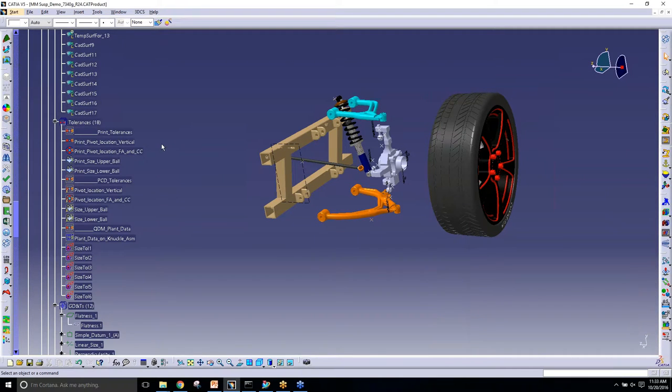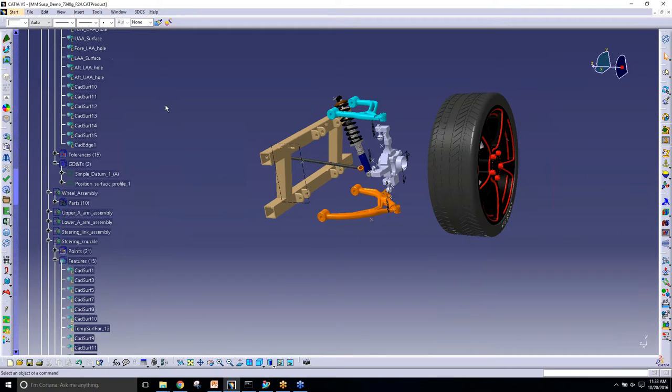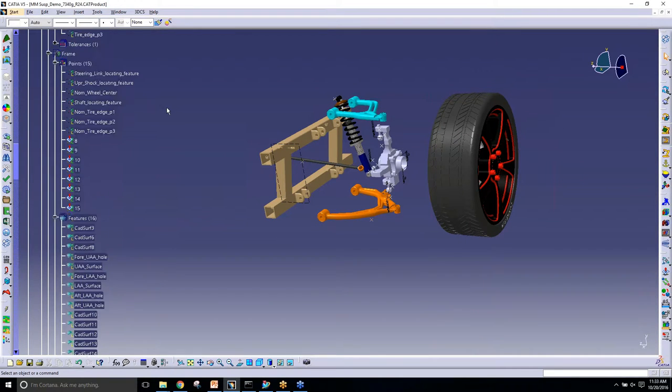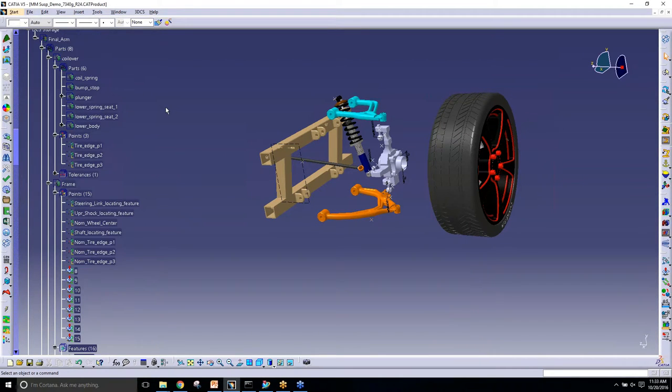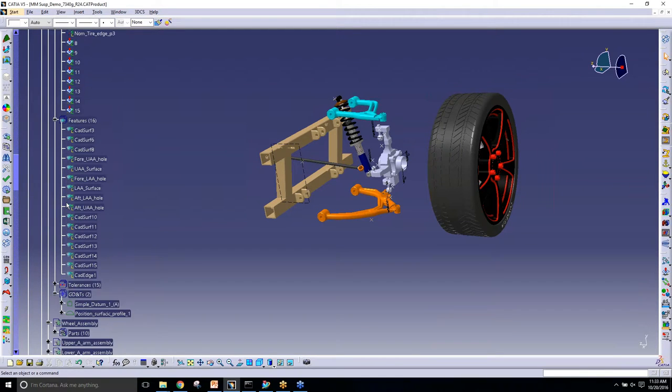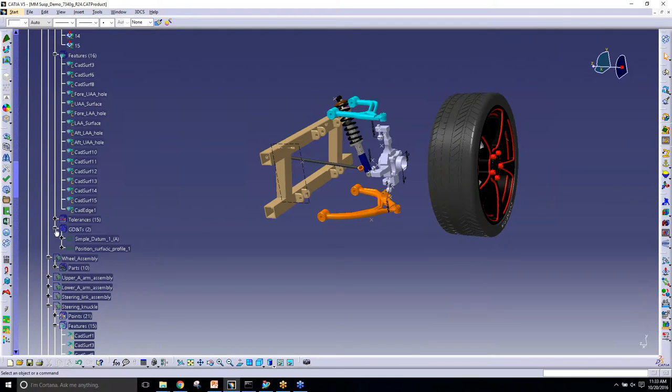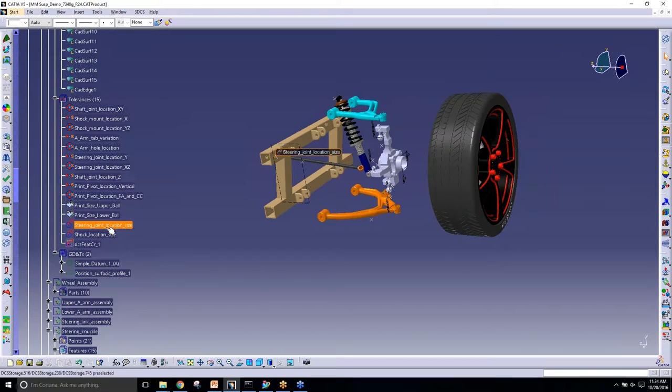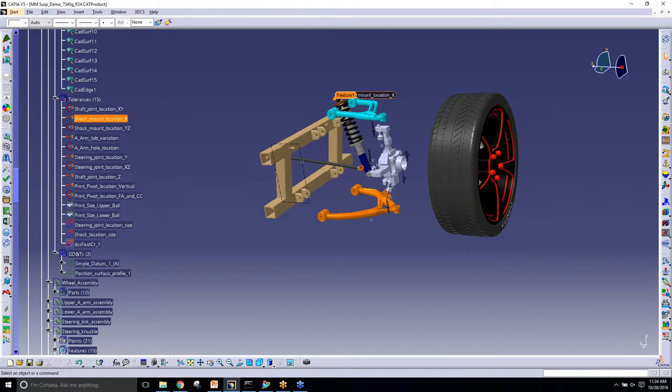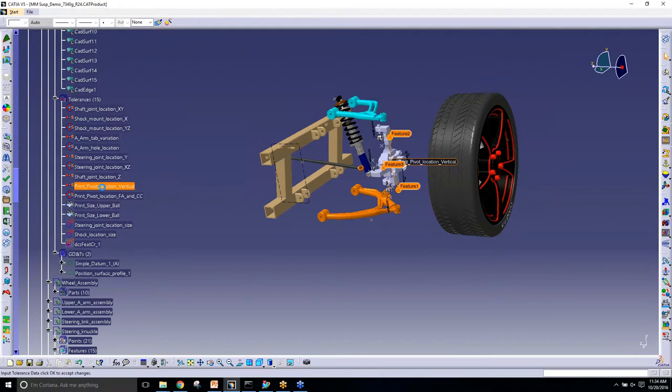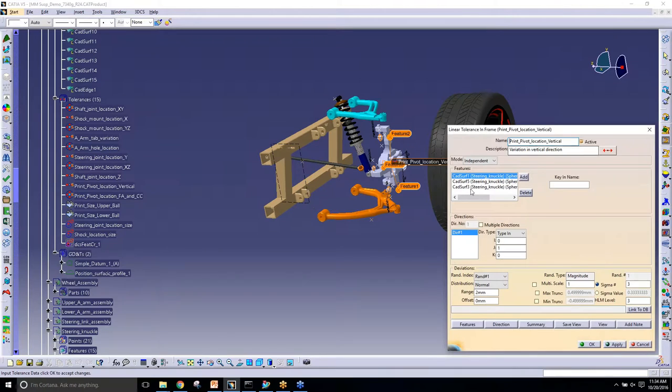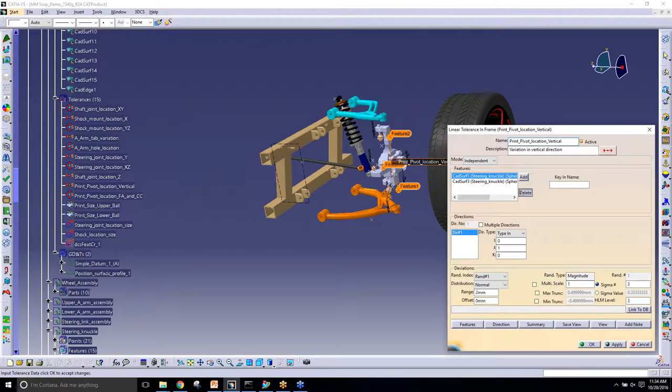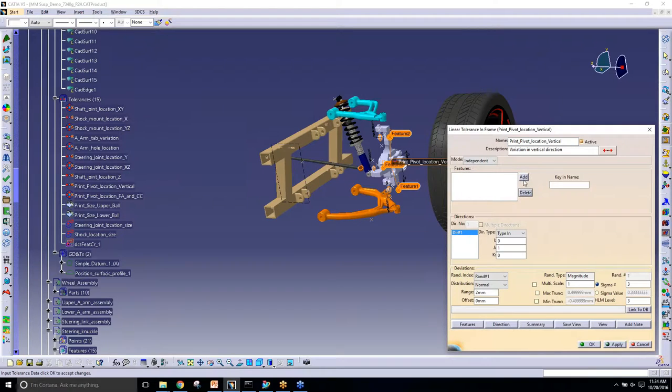If I hit copy, it's just going to copy those same tolerances over. Now if I go up into the frame, it's going to have those new tolerances and I can edit them. They're still linked to the CAT services on this knuckle, so I'd have to delete these and add the features based on the frame.